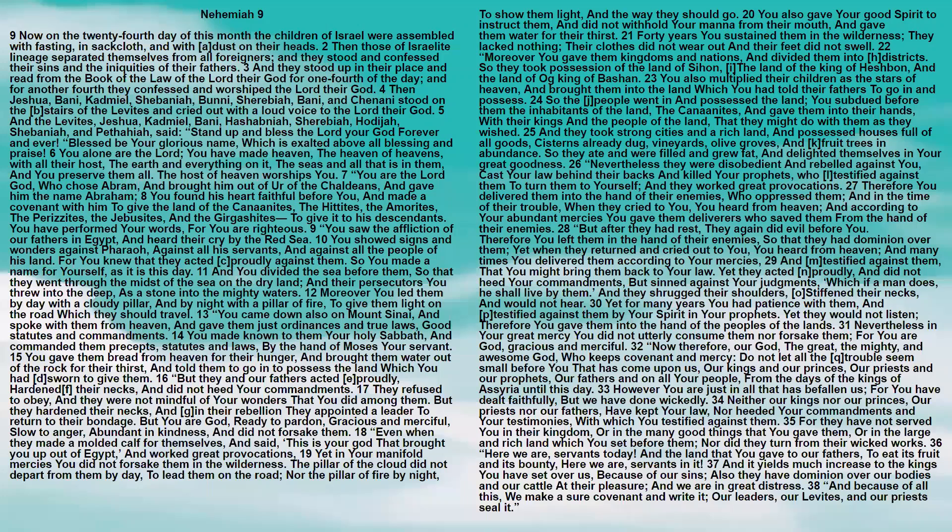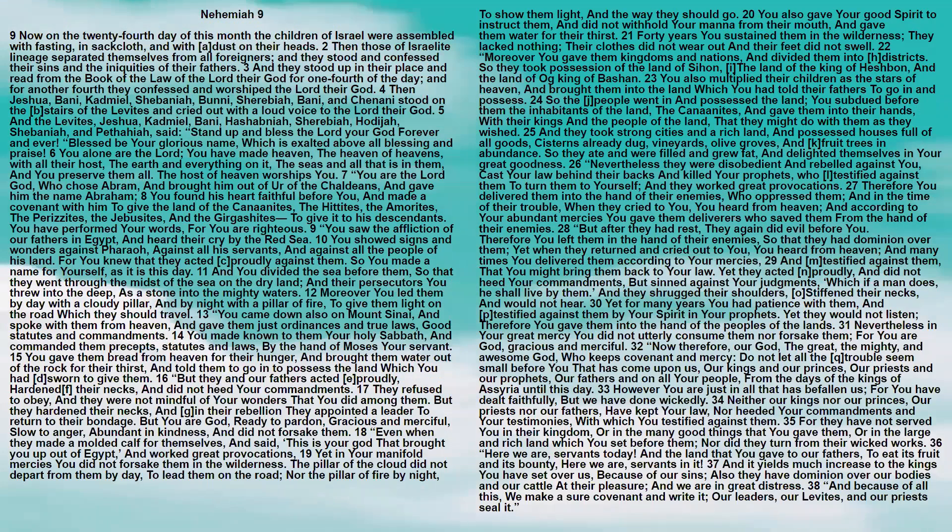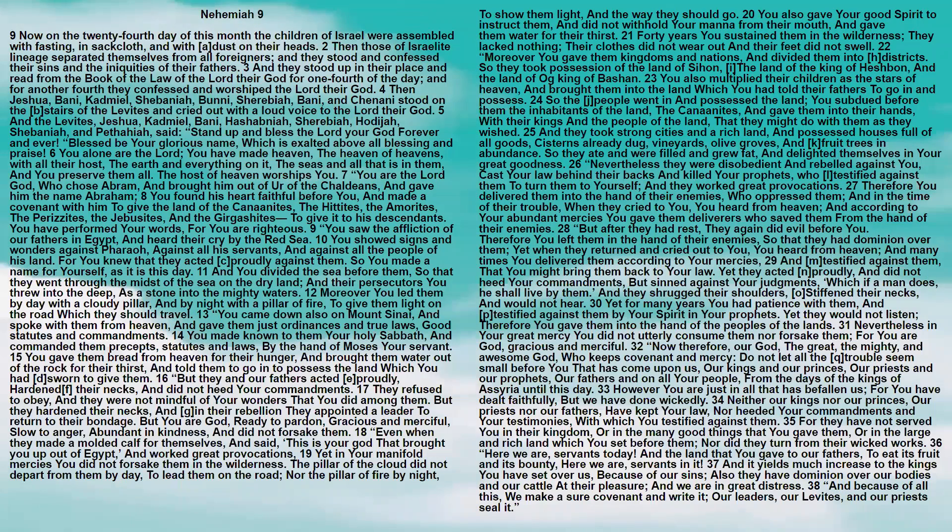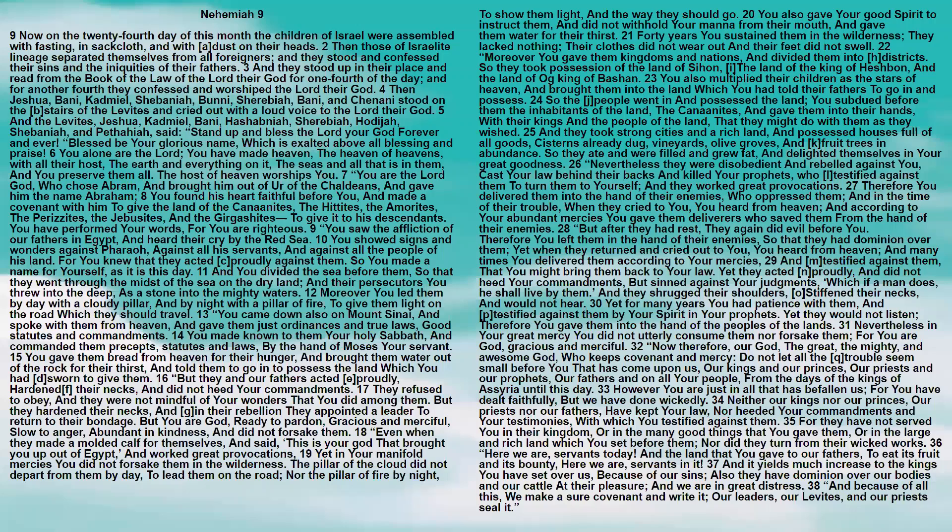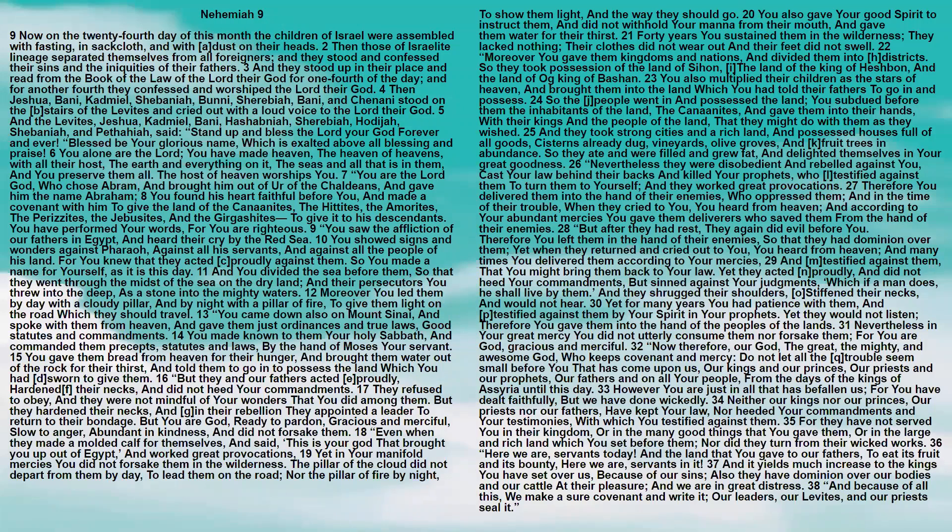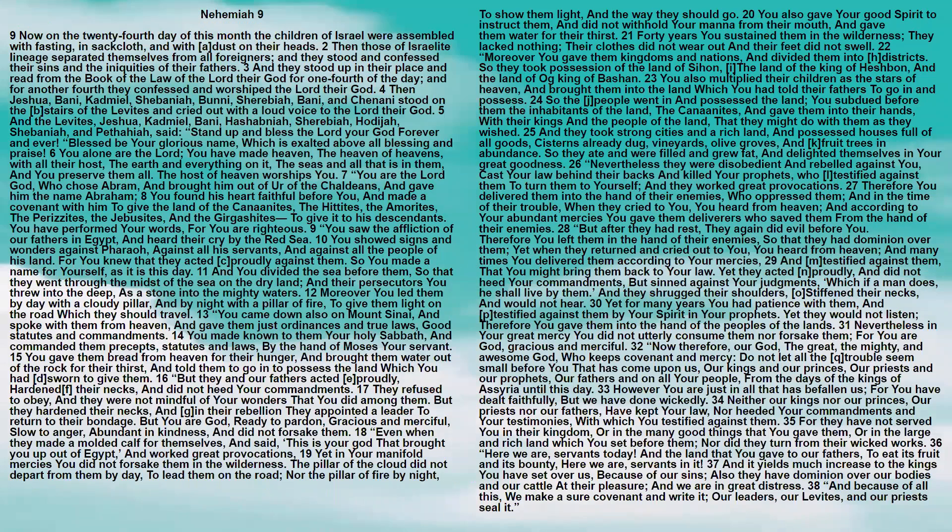Here we are, servants today, and the land that you gave to our fathers to eat its fruit and its bounty, here we are, servants in it. And it yields much increase to the kings you have set over us because of our sins. Also they have dominion over our bodies and our cattle at their pleasure, and we are in great distress. And because of all this, we make a sure covenant and write it. Our leaders, our Levites, and our priests seal it.